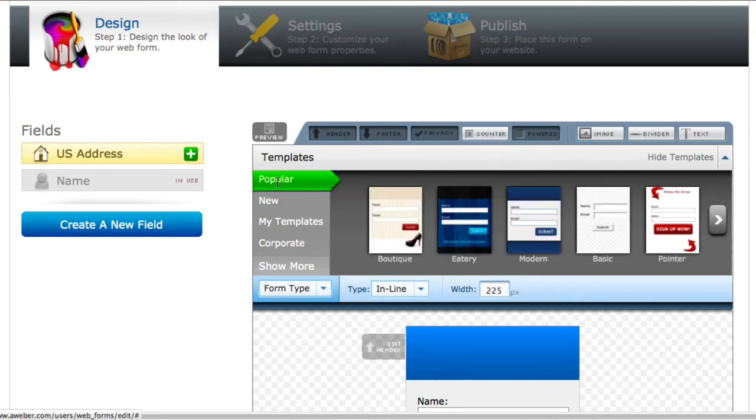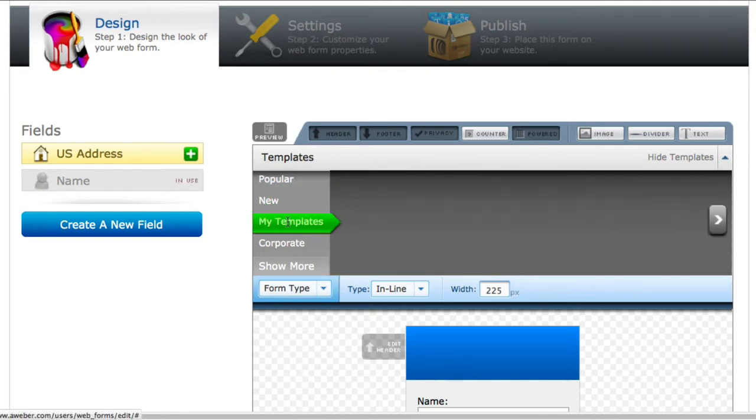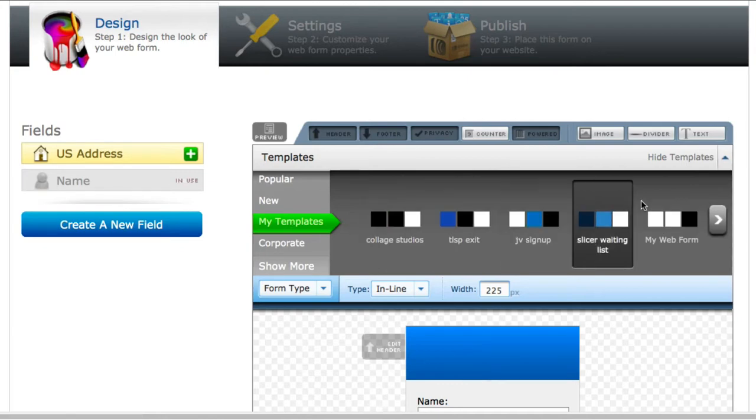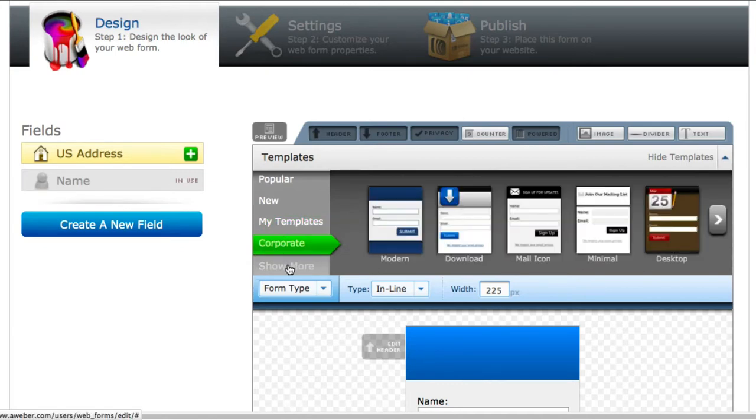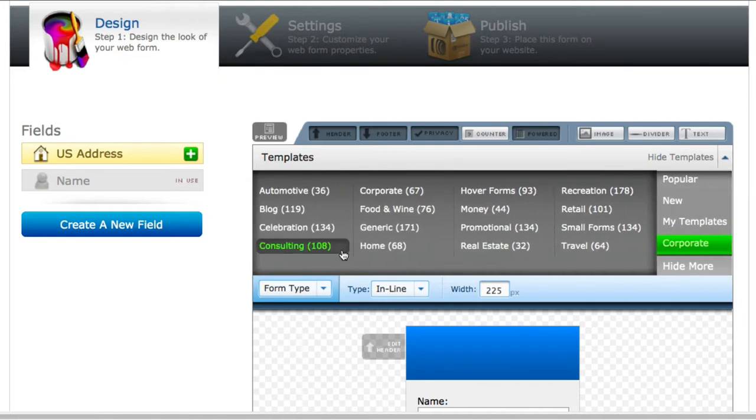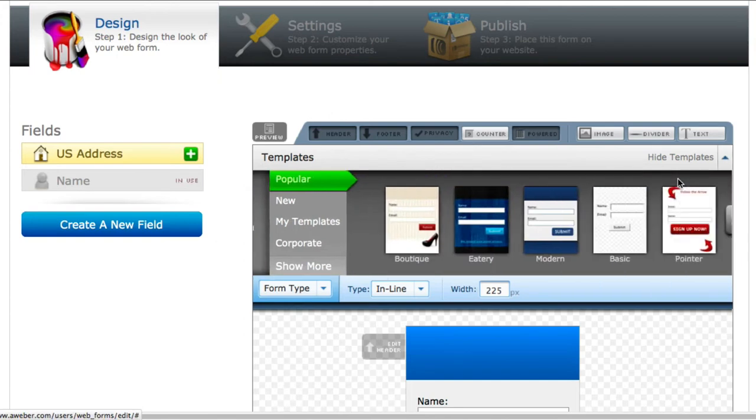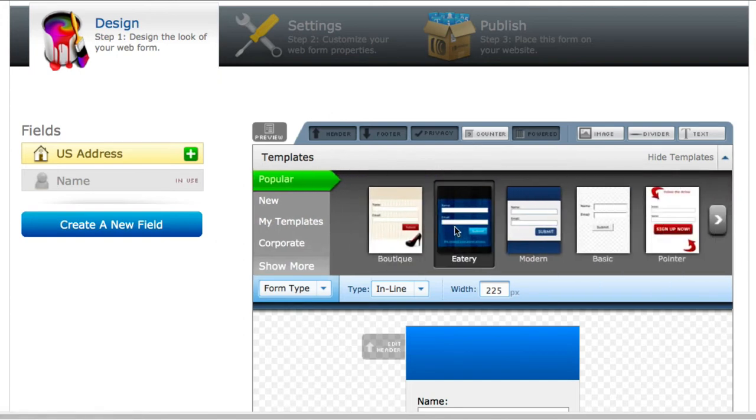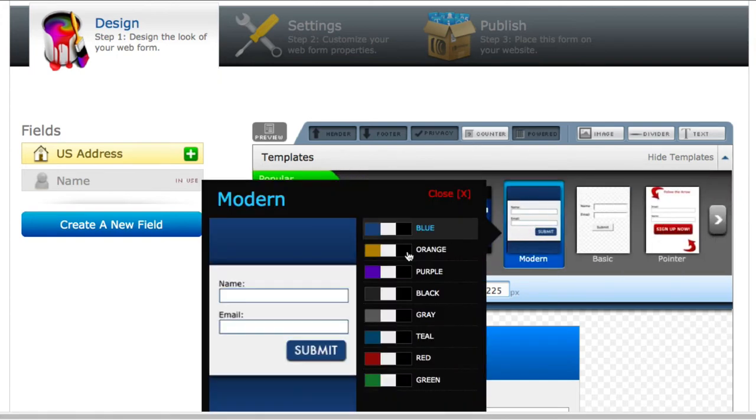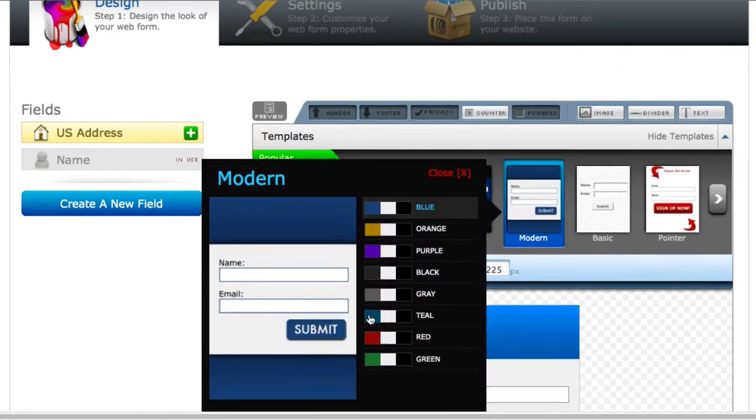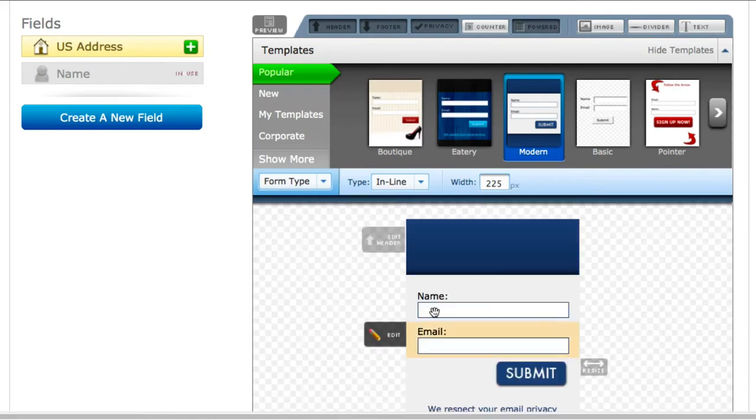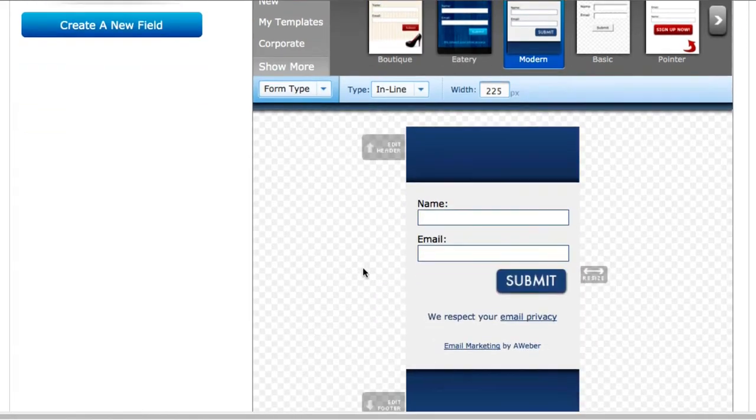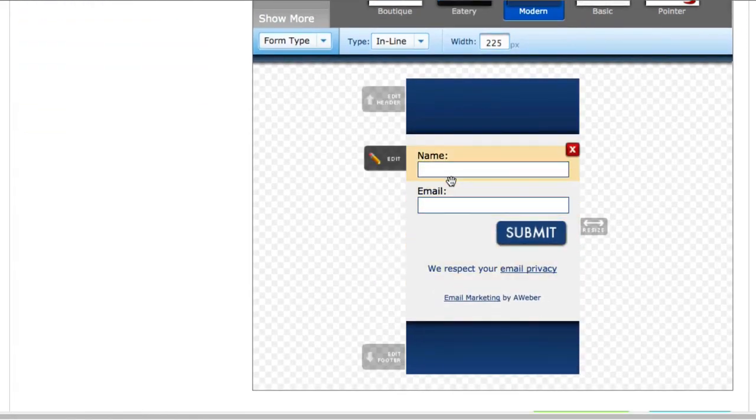They have a ton of them here—some popular ones, some if you've already created previous ones, some corporate ones. I mean, they just have a whole bunch of them that you can choose from. So I'm just going to go here to one of the popular ones, choose this one here—the modern one—then we'll go ahead and click on Load the Template.